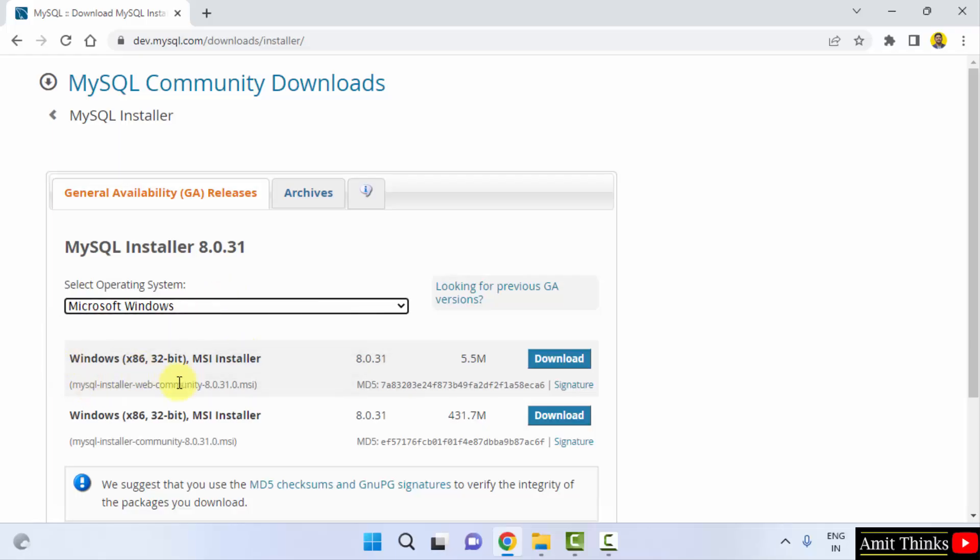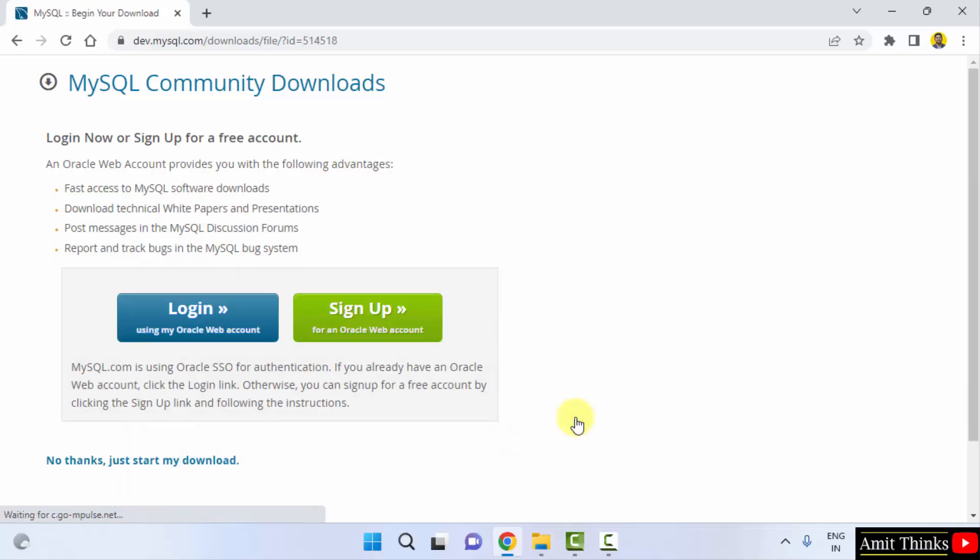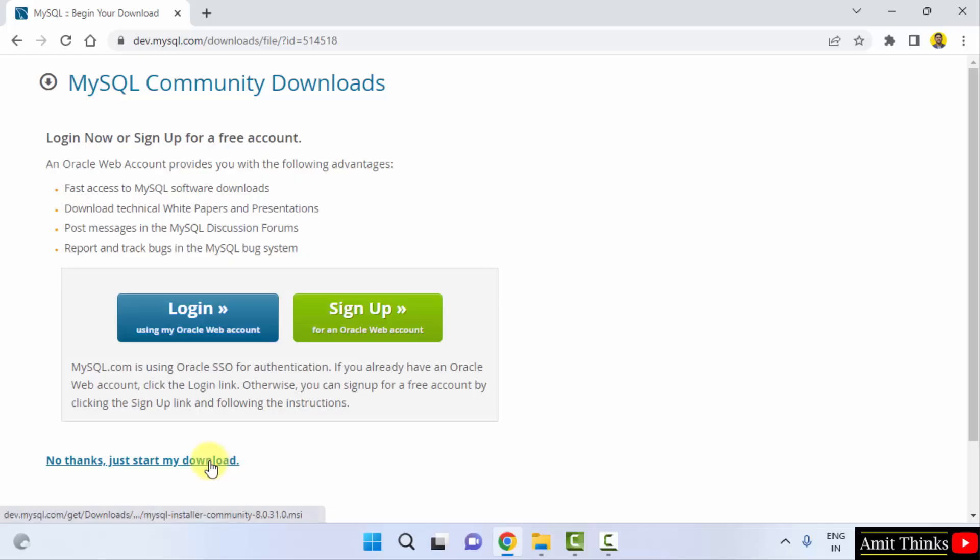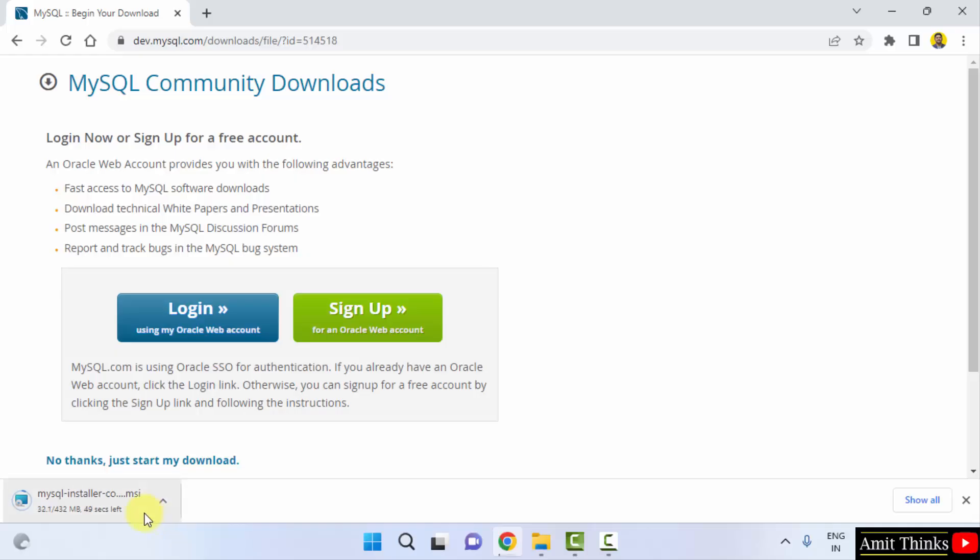Here is the current version 8.0.31 and it is for Windows automatically selected. Here we have two versions. The first one is the community version, but we will go for the second one, 431 MB. Here you can see it is written 32 bit, but we want 64 bit. Do not worry, this version works for both 32 bit and 64 bit. Click on the download. Now you do not need to login and sign up here. Click on No thanks and that is it. It will start the download. It is 432 MB. Let us wait for few seconds.